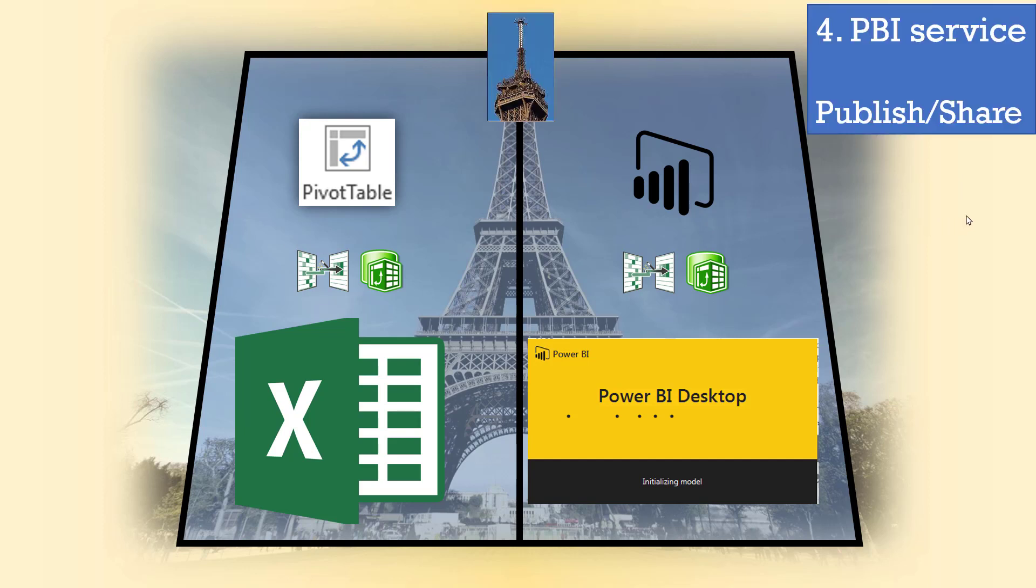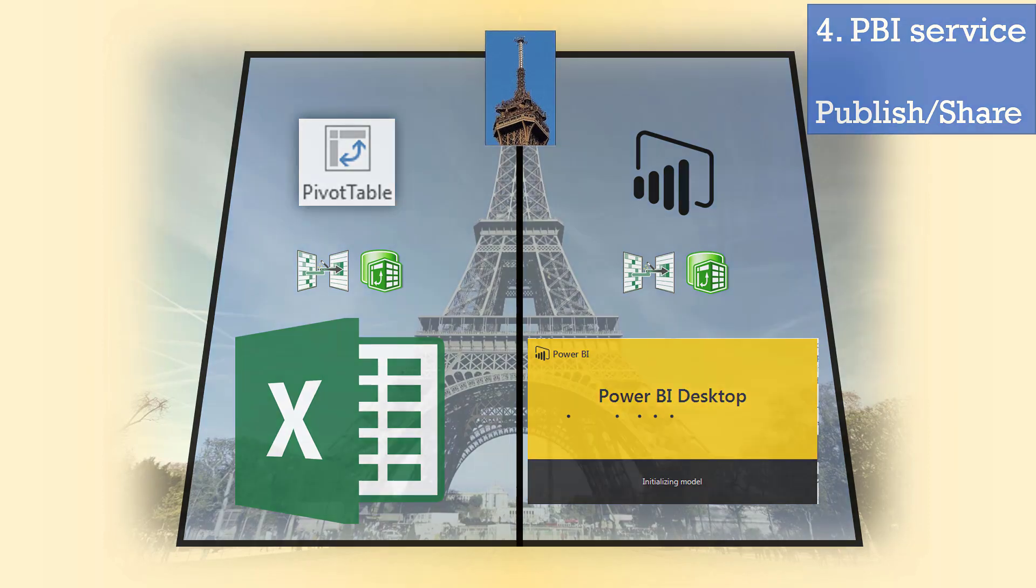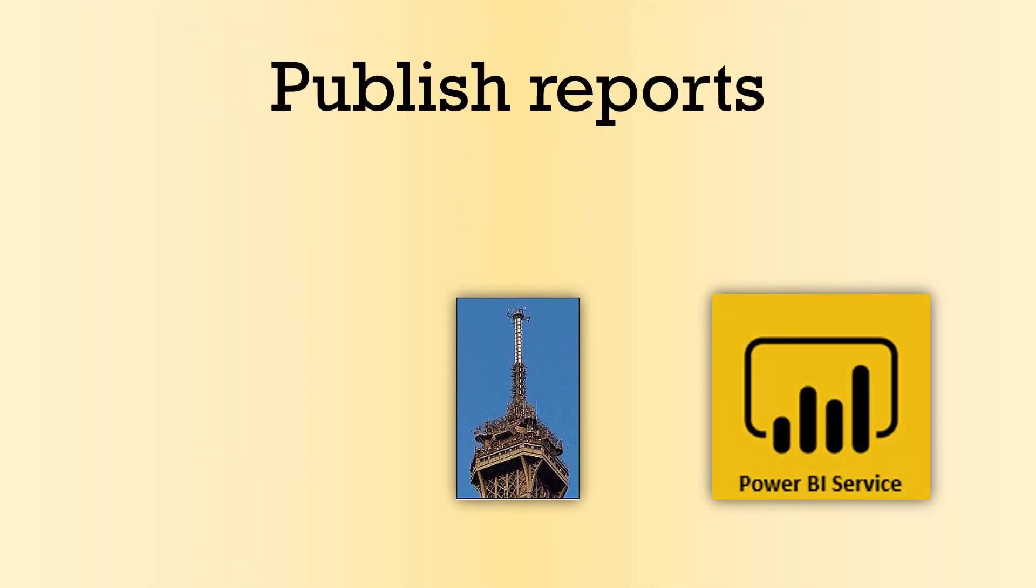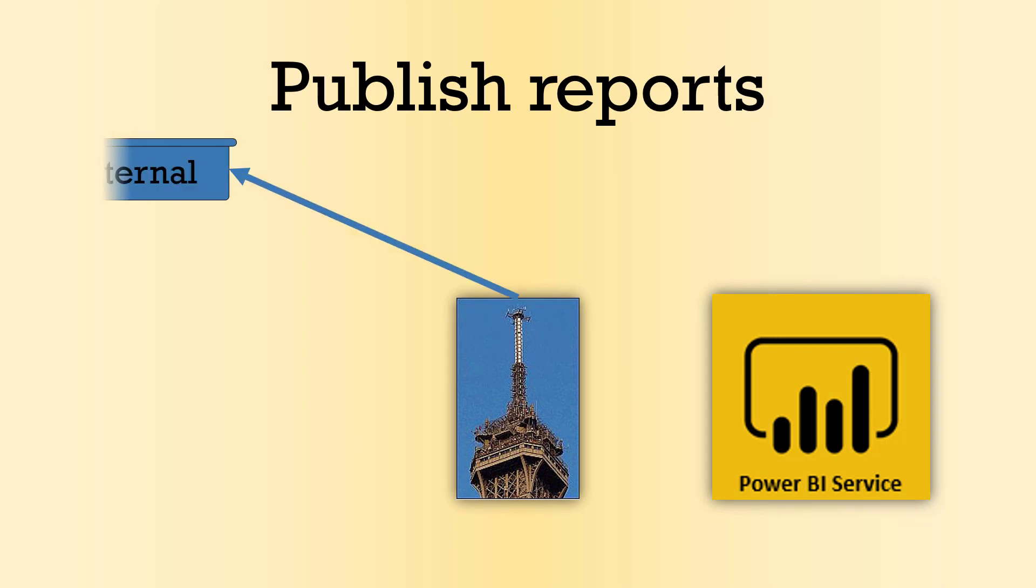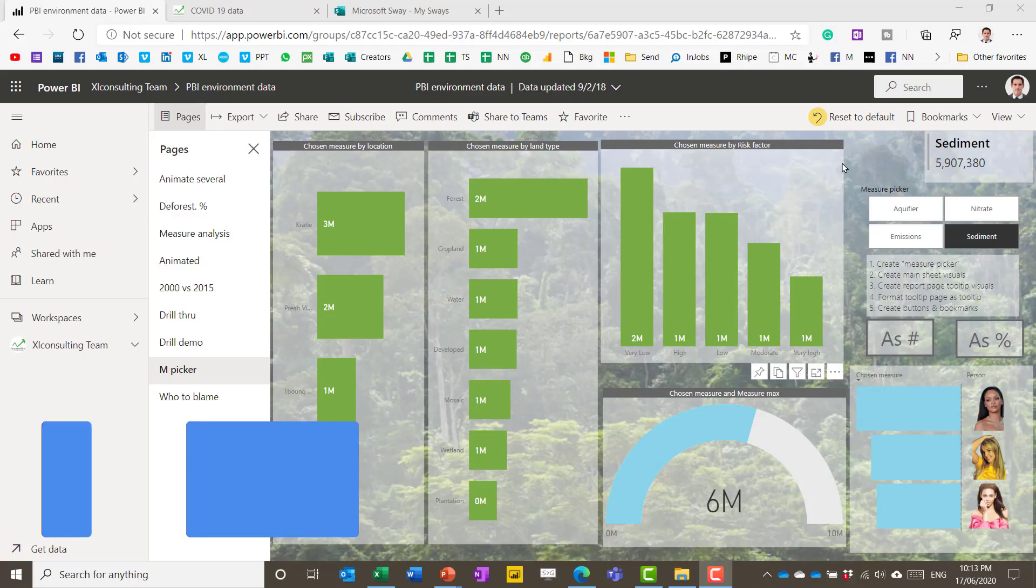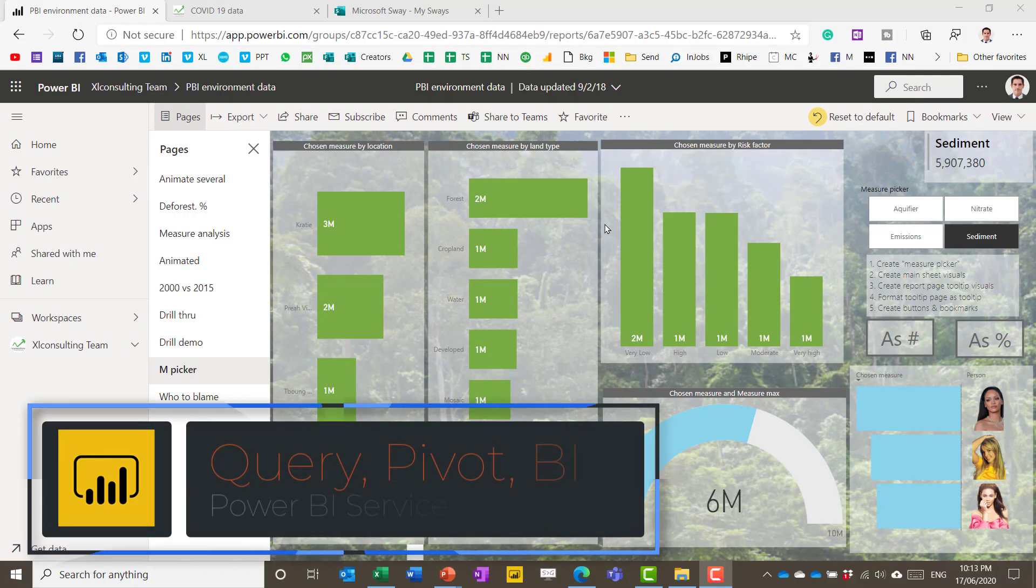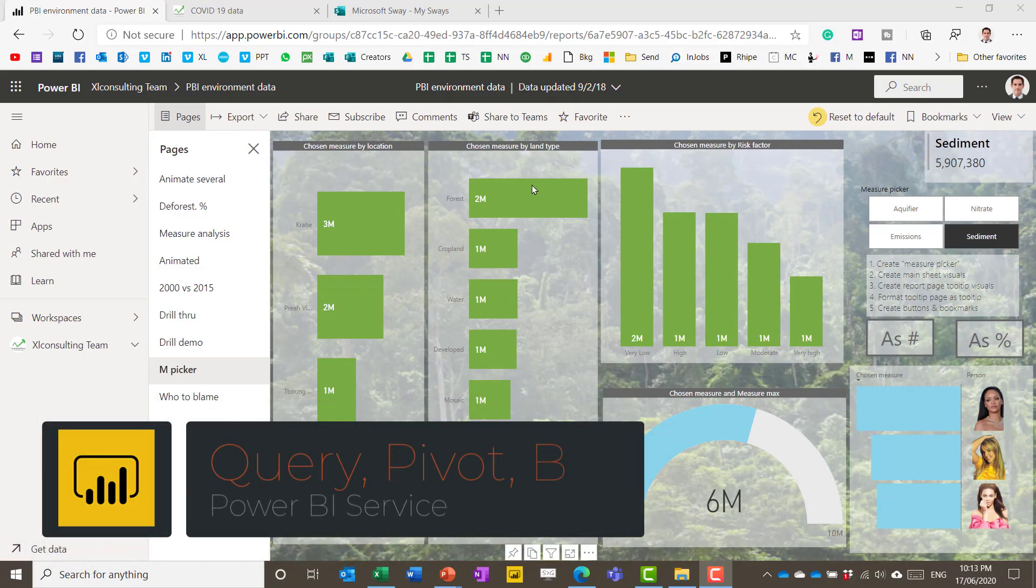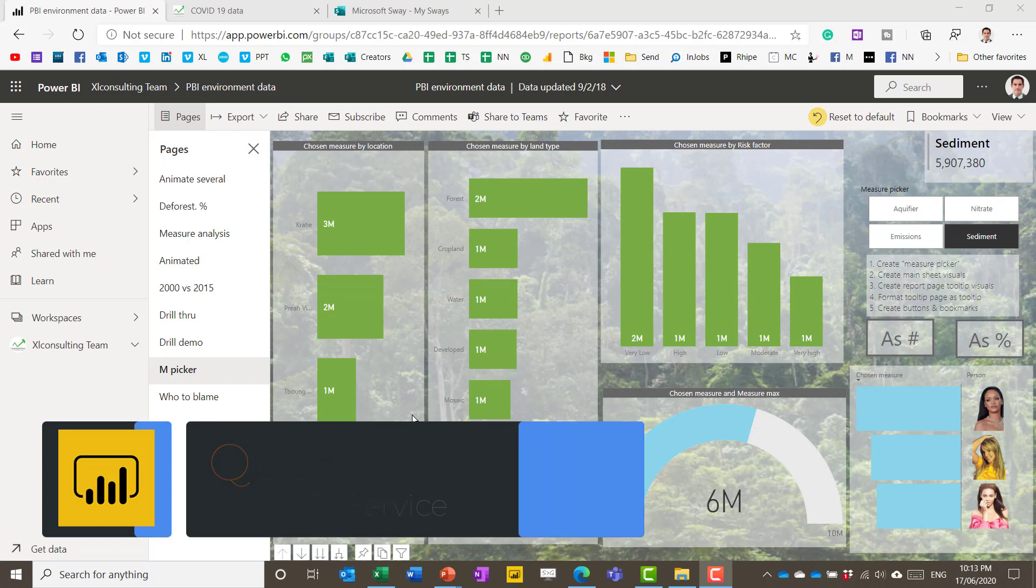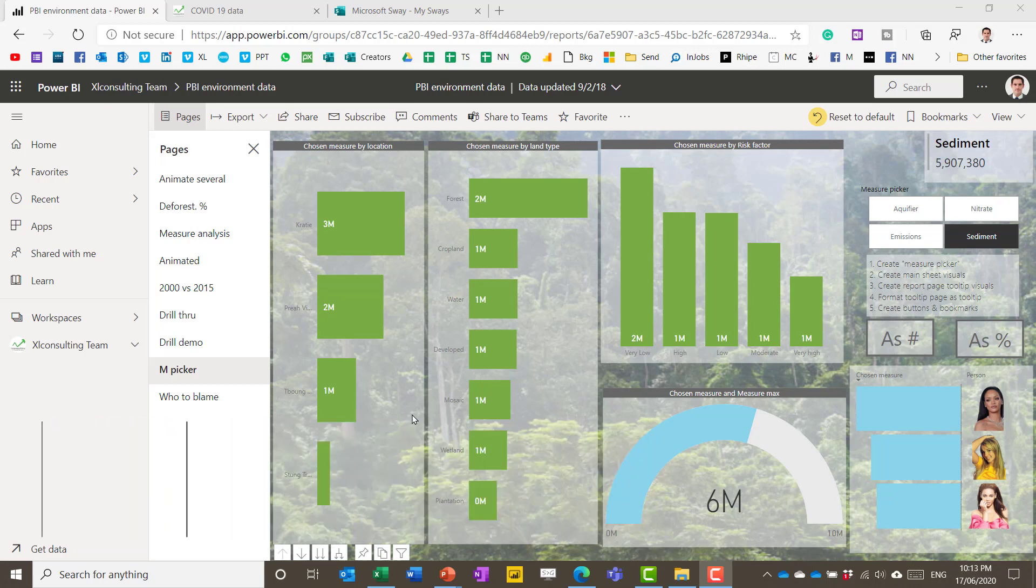And next you have Power BI Service, so that's kind of the top tier there. And if we go further in that, you can publish reports from here, either internally or externally. So here I am in Power BI Online and this is really just a way to view data in modern visualizations and also interact with it.